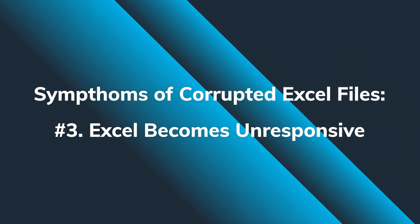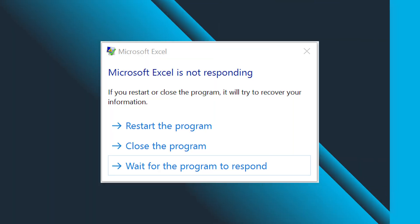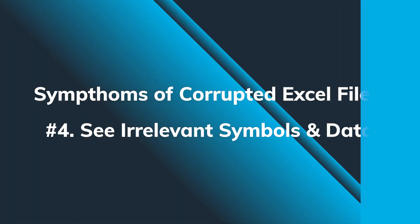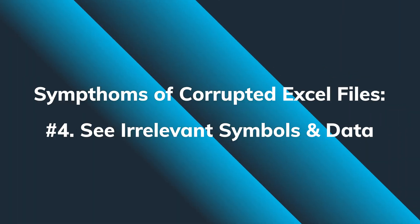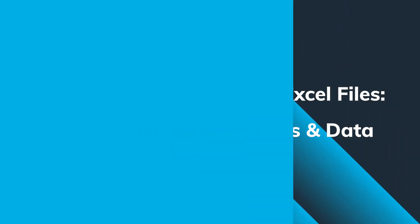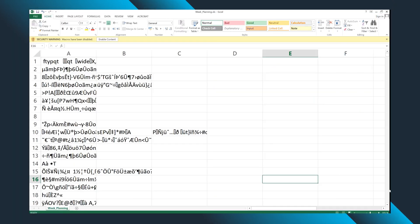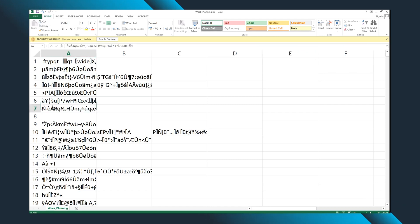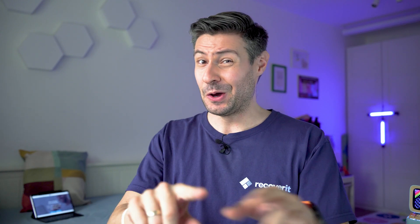Or when the damaged Excel file is opened on your computer, the worst case scenario is that the software is going to hang, or you might see some symbols and data that are not relevant to Excel at all. That sounds really troubling, but I can't wait to show you our recovery ideas.